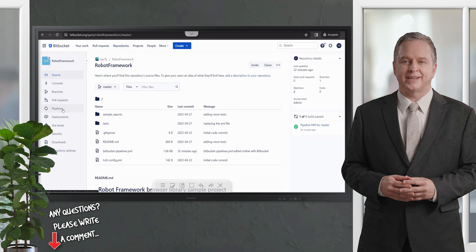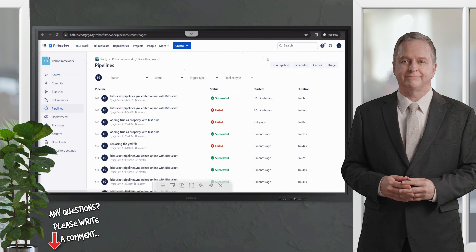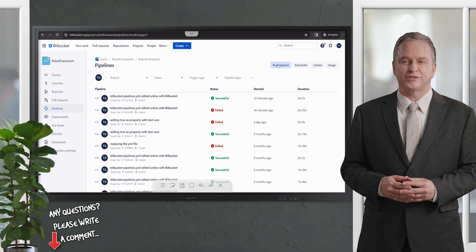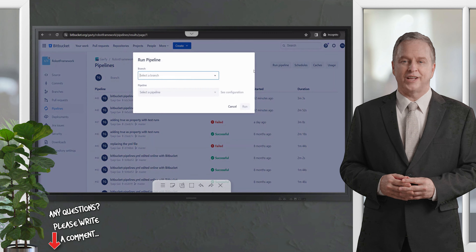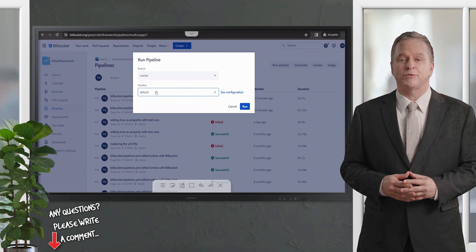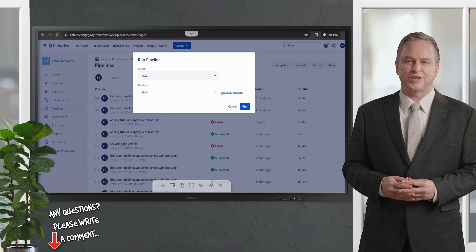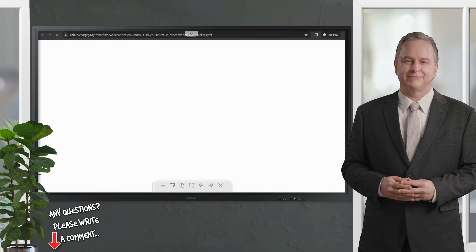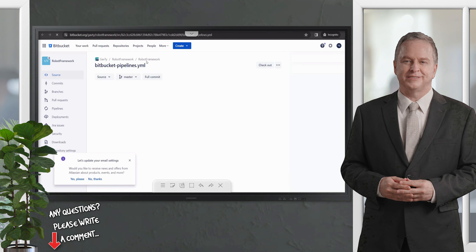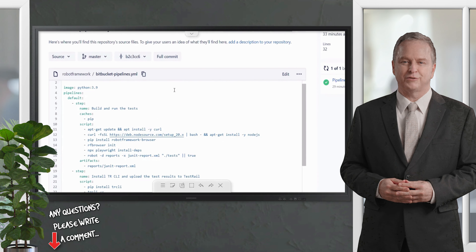Back in the repository where I committed the code sample, you will see the 'Pipelines' option on the left-hand panel, and here you will find the 'Run Pipeline' button. Clicking this button prompts you to select the branch — in this case, the master branch — and then select the pipeline, which is 'default'. You can click on 'See Configuration' to check what the pipeline looks like.